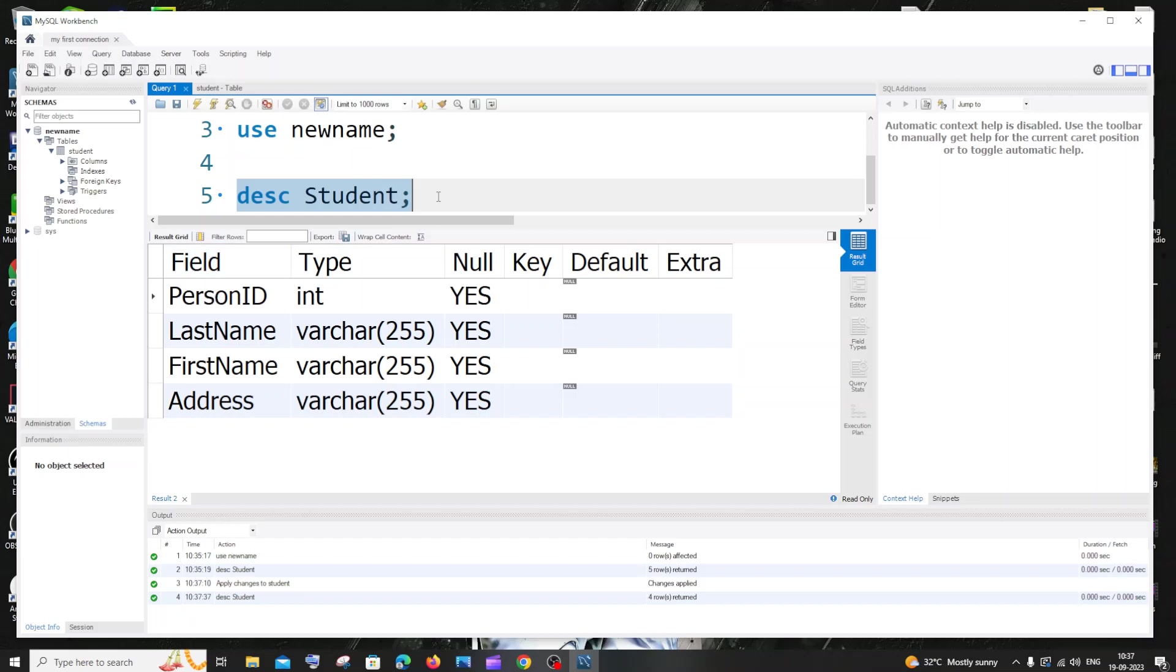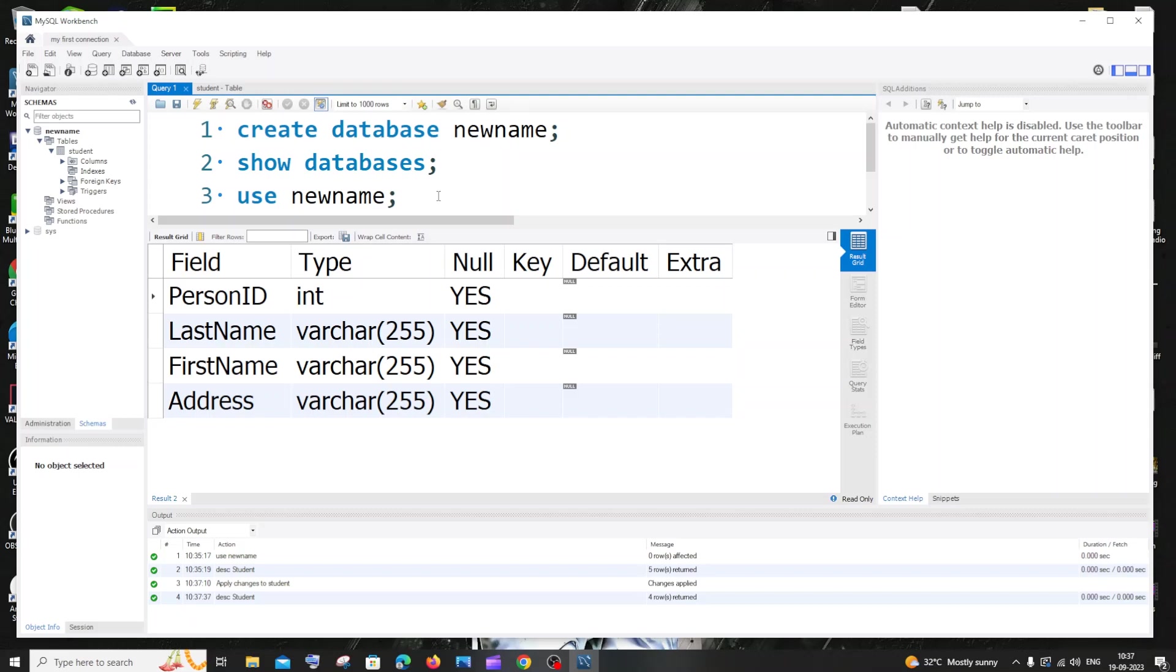So by this way, we can easily delete it rather than writing a big query. So I hope you'd have found this video useful.